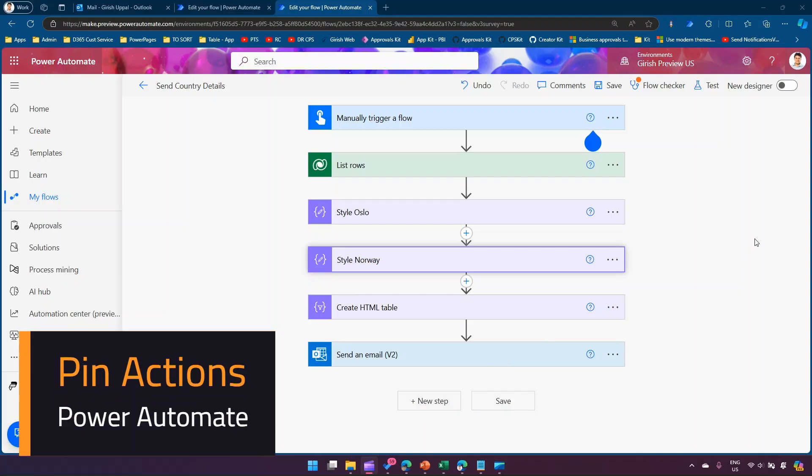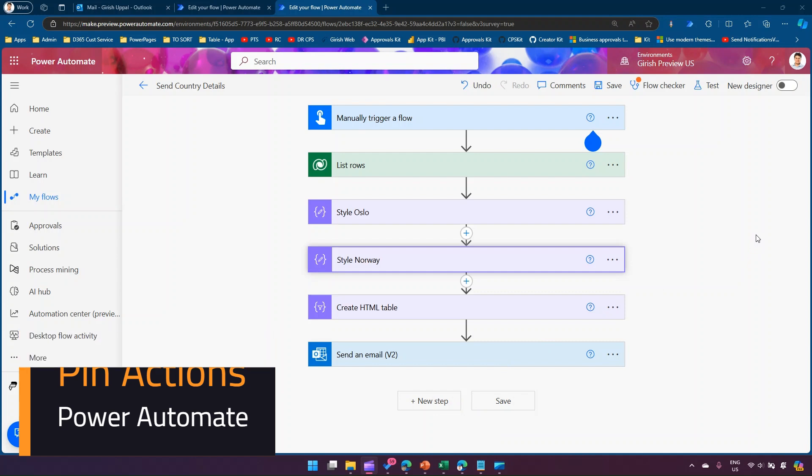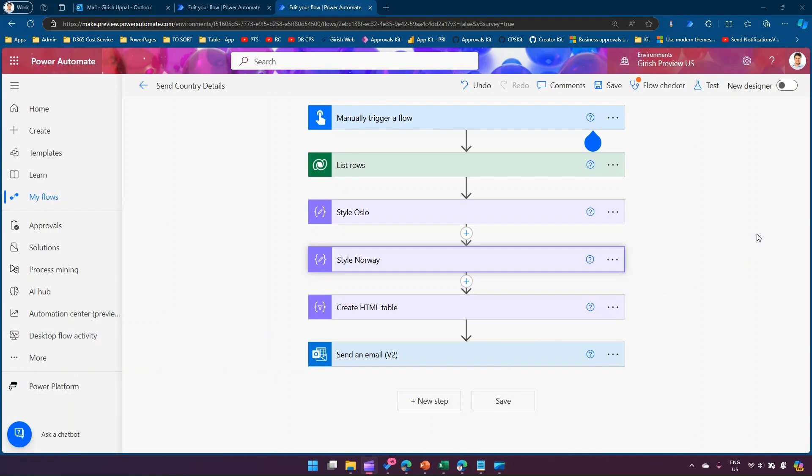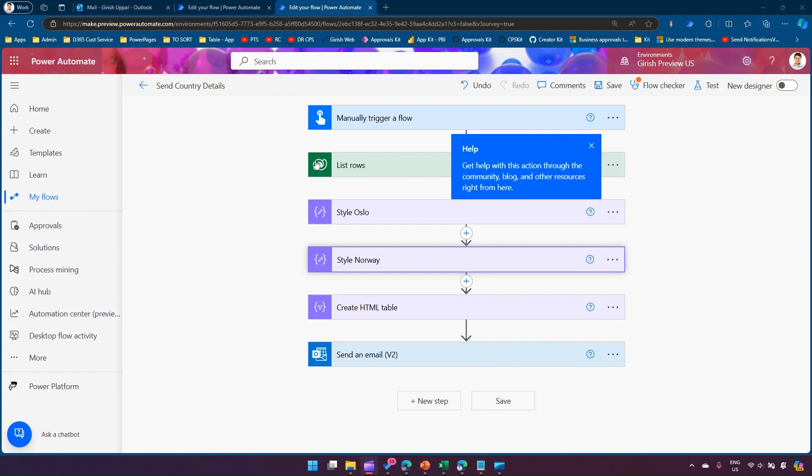In this video, I'm going to show you the new capability within Microsoft Power Automate's modern authoring interface and the ability to pin items. I'll first show you the use case and what I meant.